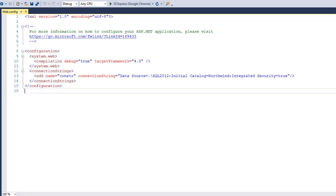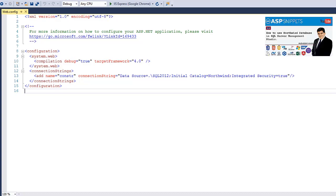This is my web.config file and this is my connection string. I am connecting to the Northwind database. On the right hand side, you will see a link to the video which explains how to download and install the Northwind database.